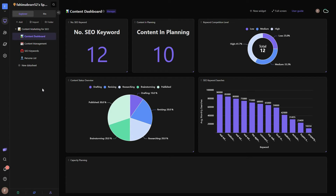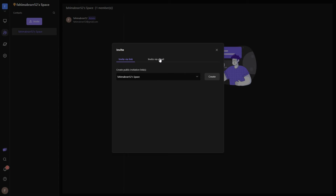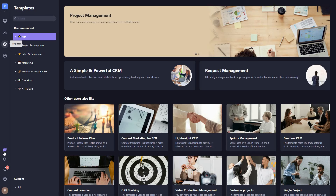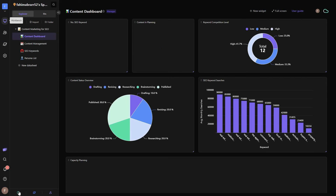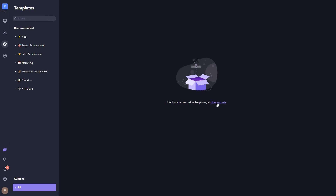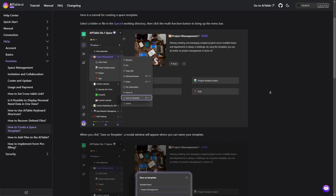To add team members, go to the workspace settings and click 'Invite.' You can invite people via a link or by email. Once you delete a file it is not permanently deleted — you can still access it in the Trash. You can also create your own custom template from here — just click on it and a tutorial shows you how to create a custom template.